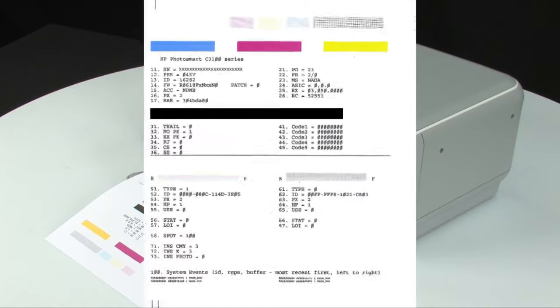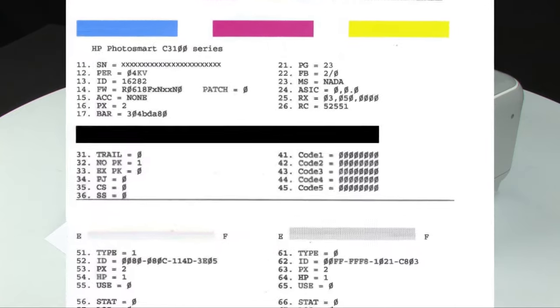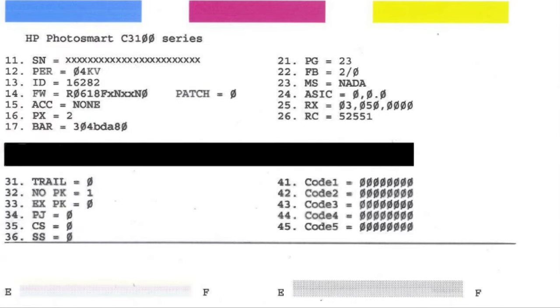However, if you see smearing, lines, or some other error, the documents you print will likely have the same problem. The self-test page can also give you valuable information.